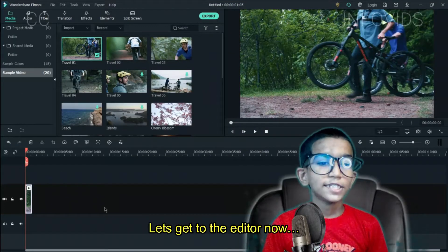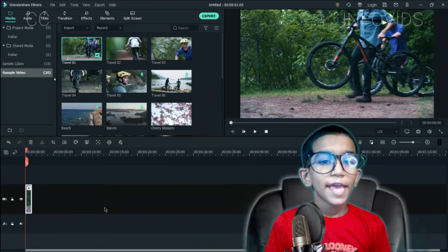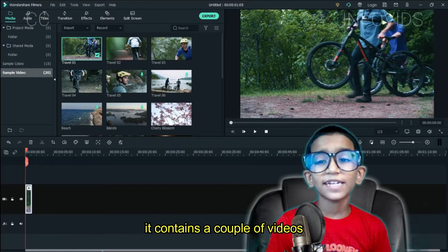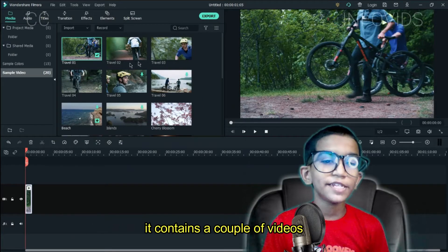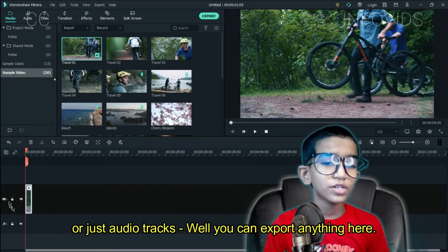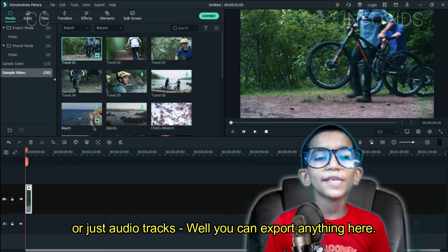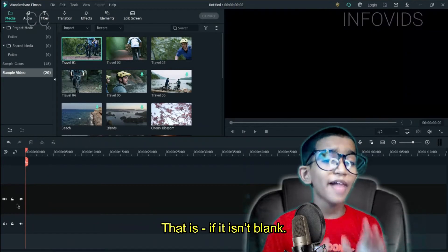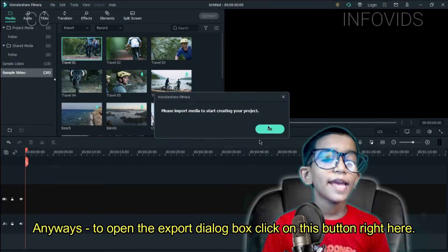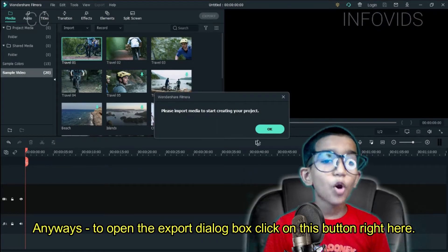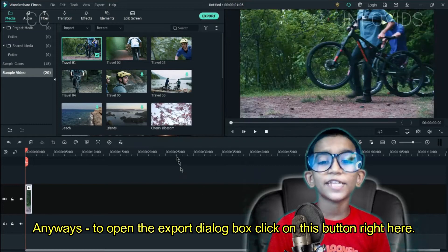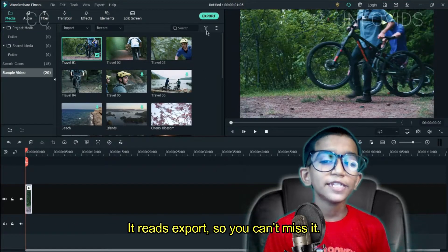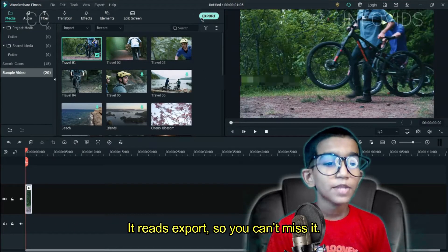Let's get to the editor now. If you have a project like I do, open the video editor — it contains a couple of videos or just audio tracks — and you can export anything here. To open the export dialog box, click on this button right here. It reads Export, so you can't miss it.